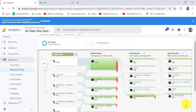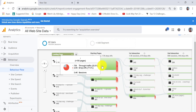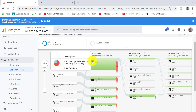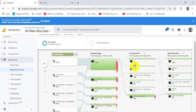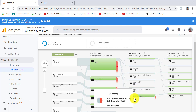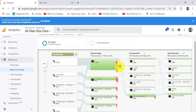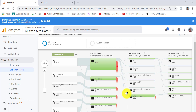Behavioral Flow shows generally what people are doing when they land on your website. Hovering over areas shows that people arrive at my home page, and then some go to my shop, some to my book, and some to my about page. You can really see the way people are navigating through your website, which is very interesting.